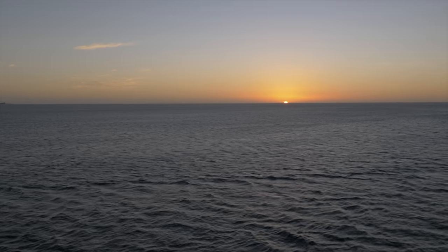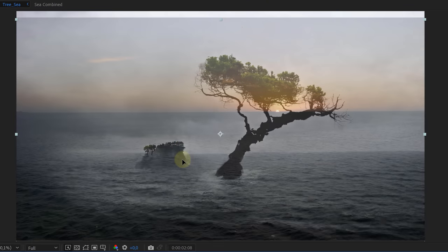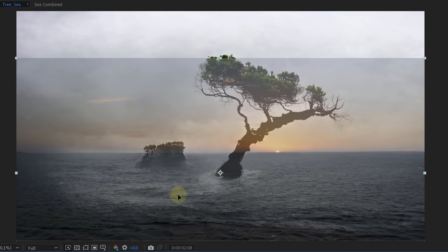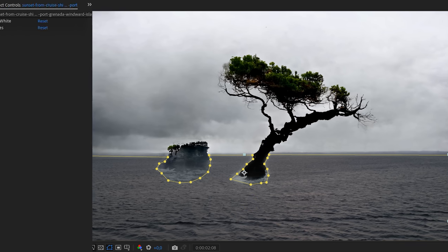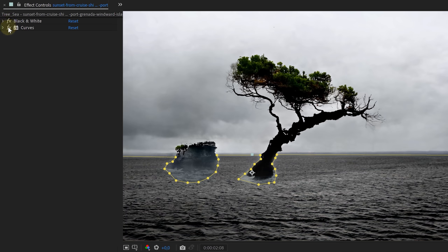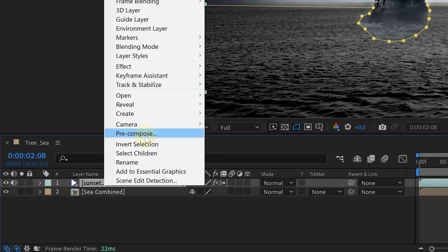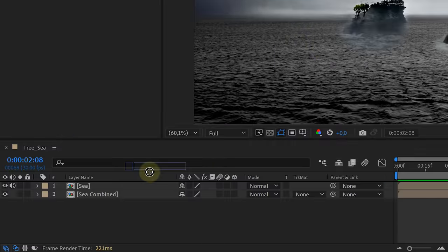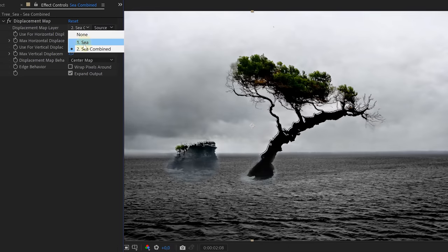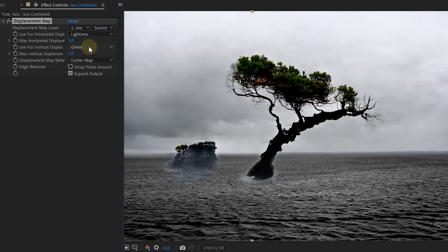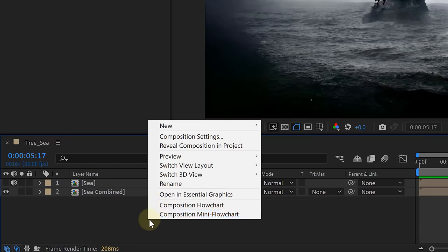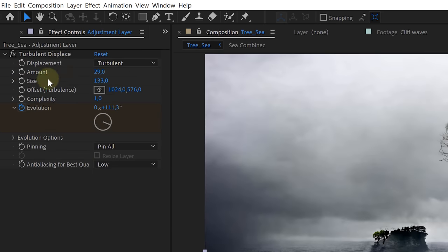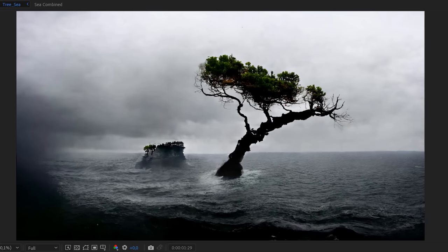For this distortion we're going to use an actual clip of a moving sea. We placed that over our original clip, aligned both horizons, and masked out the moving sea — leaving holes where the tree and island are as they don't need distortion. Make the sea black and white and use the curves effect to add contrast. Then pre-compose, but this time only the moving sea clip. Next, look for the displacement map effect and add that to your original AI clip. For the displacement map layer we'll use the sea clip — set the horizontal and vertical displacement to lightness and lower the values a little bit. Disable the sea clip and look at that, our AI sea is moving. To make it even better we also used an adjustment layer with an animated turbulent displacement effect, making it extra wavy.